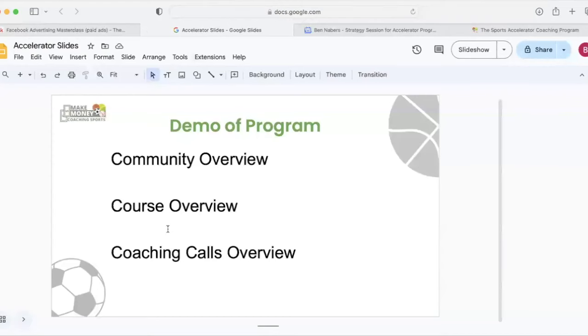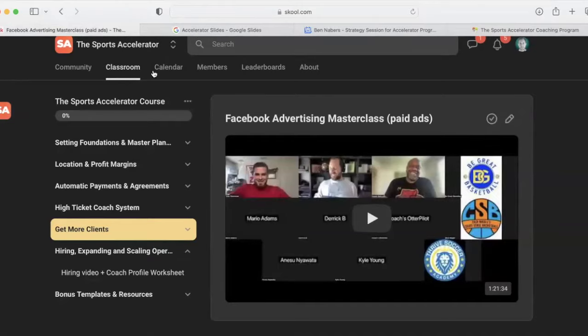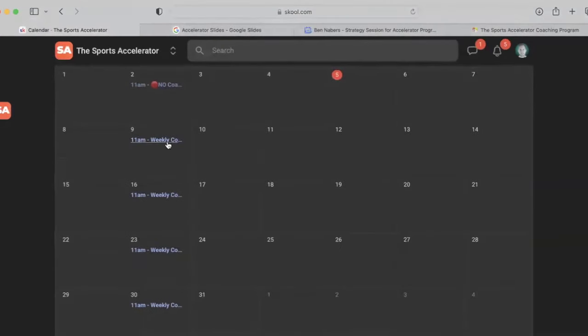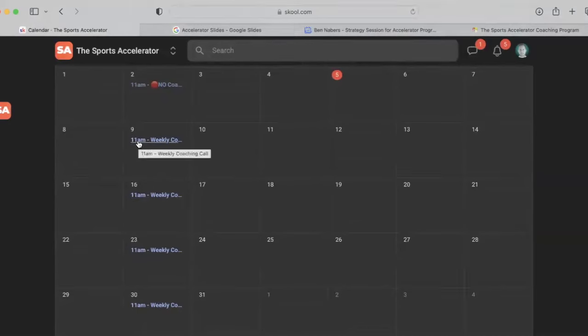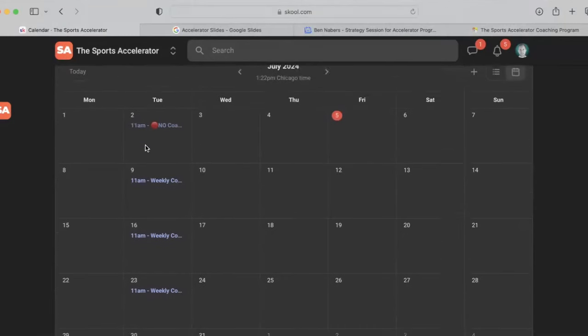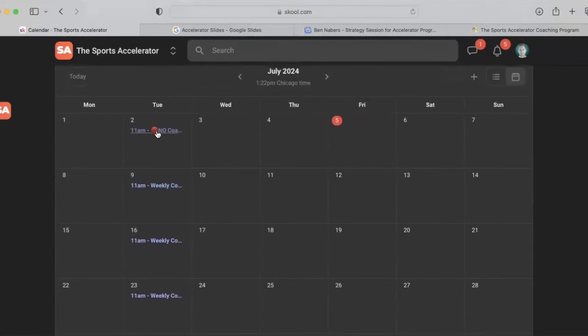Next, we're going to go into the coaching call overview. Now, the way that we have our program set up is we have a coaching call every Tuesday at a specific time. This is showing my time zone. I'm in central time zone. So if you are on Pacific, it's 9am. If you are on Eastern, it is noon. And I do that every Tuesday. I've been doing this every Tuesday, literally for six years. I don't miss a call unless it's scheduled. So this says no call because we took off the week of July 4th.